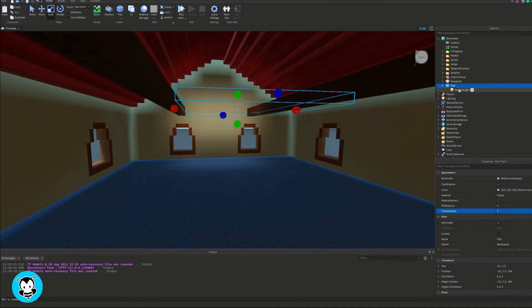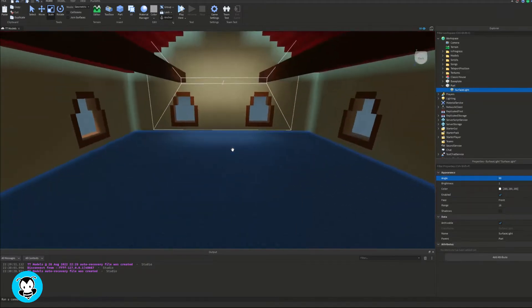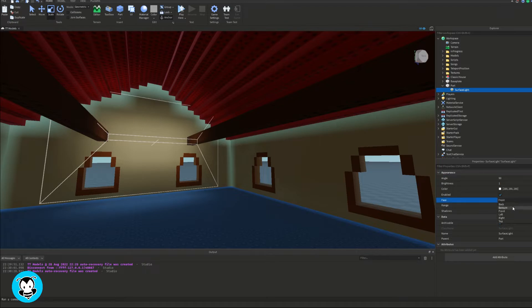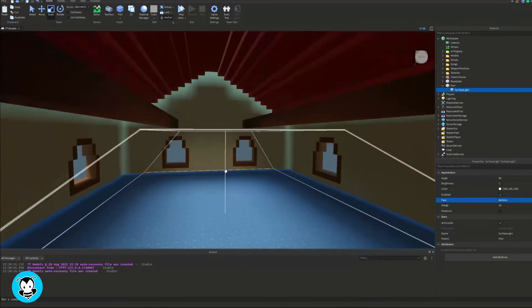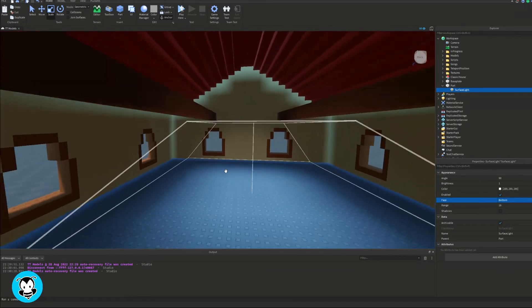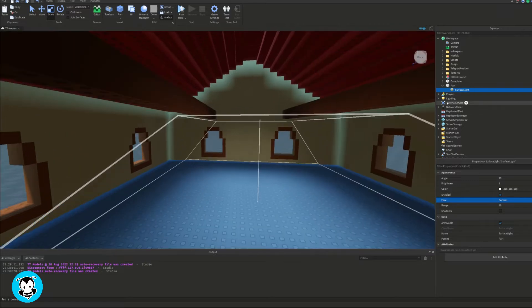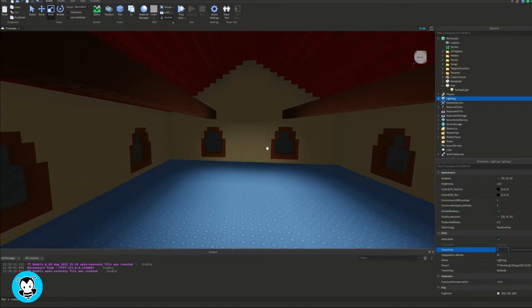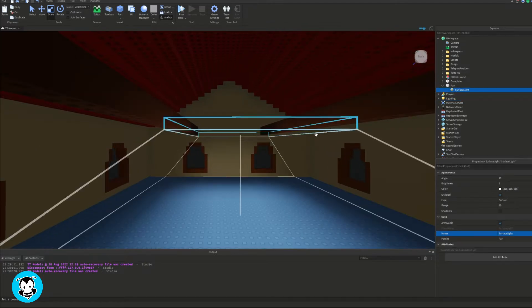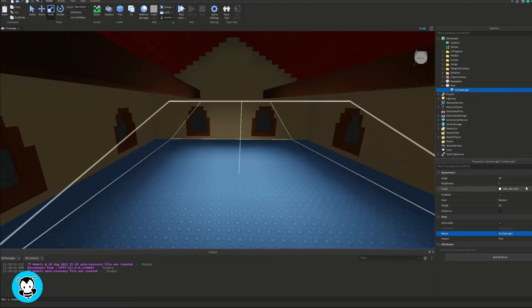I'm going to add a surface light inside of this part. It's not facing the right way. I want it to face the bottom. Perfect. Adjust the range and the brightness to however you guys would like. I'm going to actually change the clock time of the game to nighttime so that you guys can see it better. Perfect.